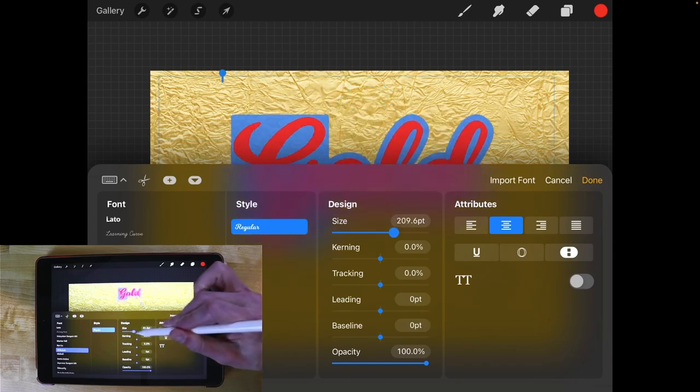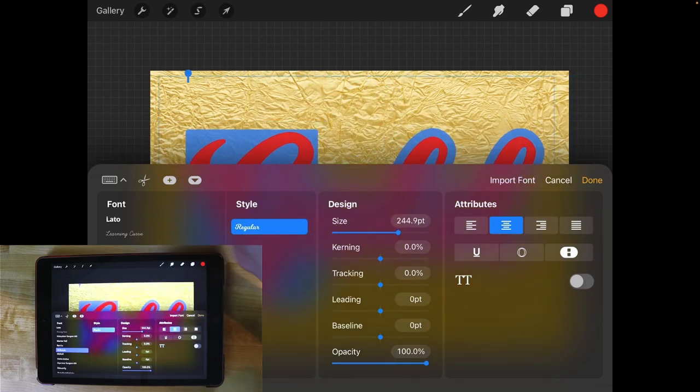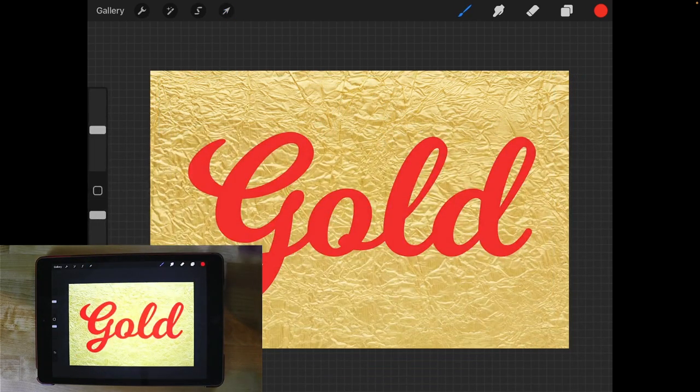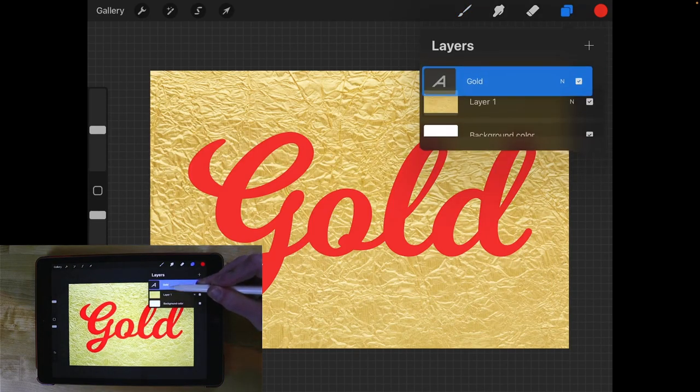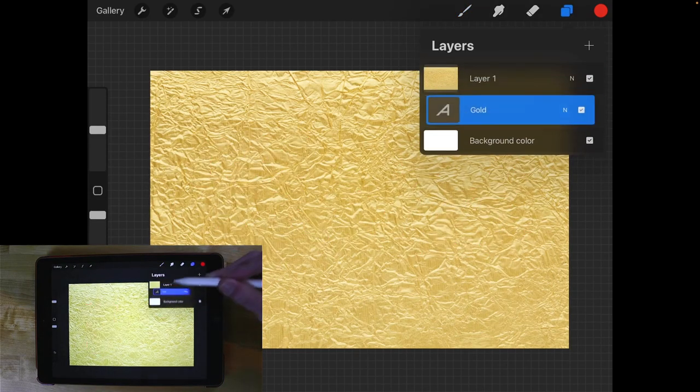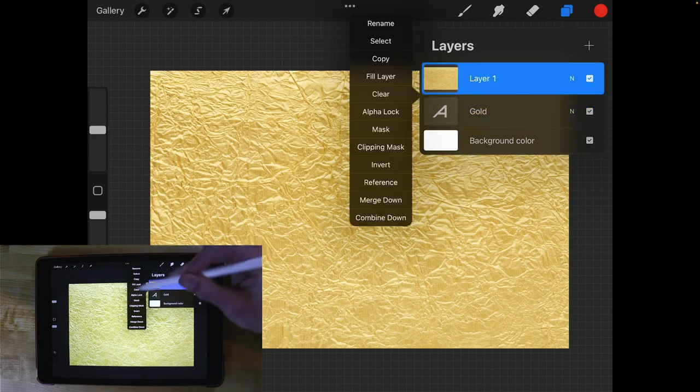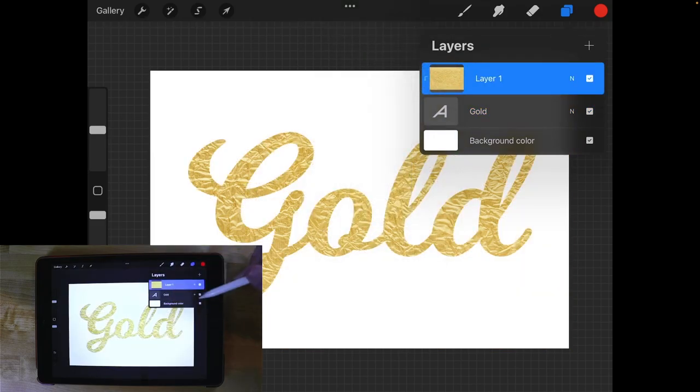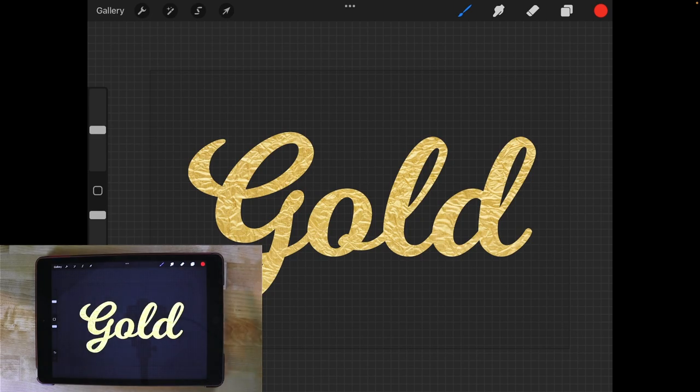I'm going to make this text bigger, come over here to deselect everything and now we can come back to the layers menu, move the text beneath the gold texture, tap on the gold texture and apply it as a clipping mask and just like that we have used clipping masks to create gold foil text in Procreate.